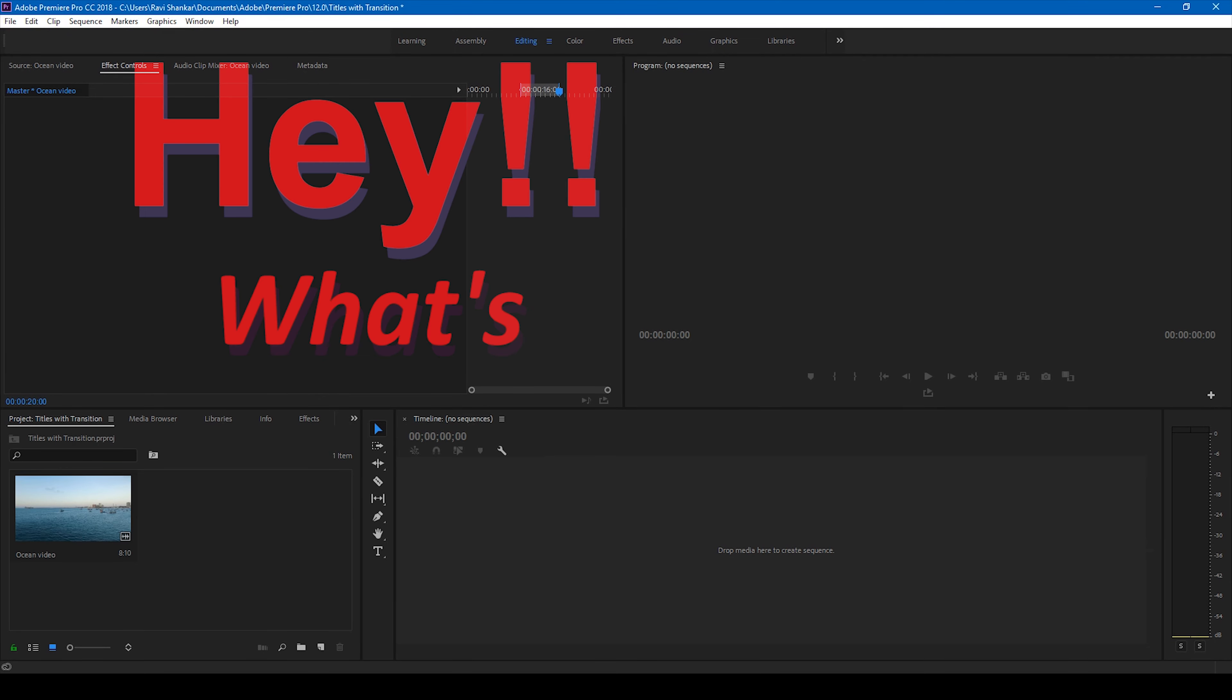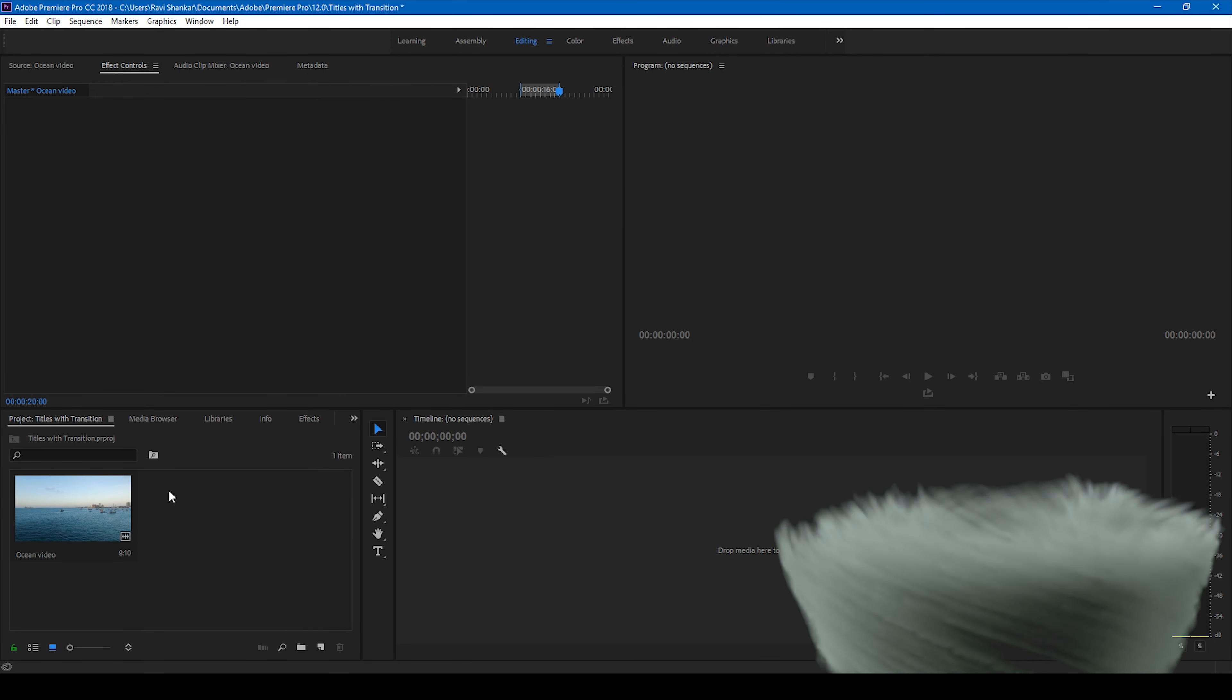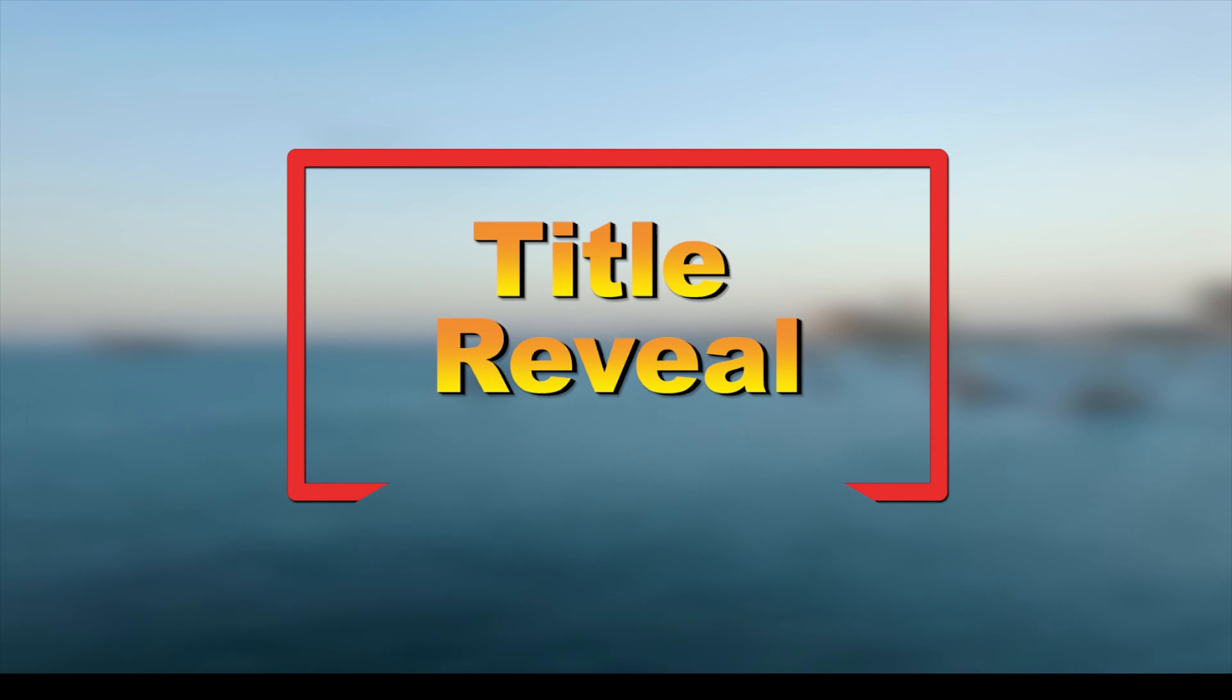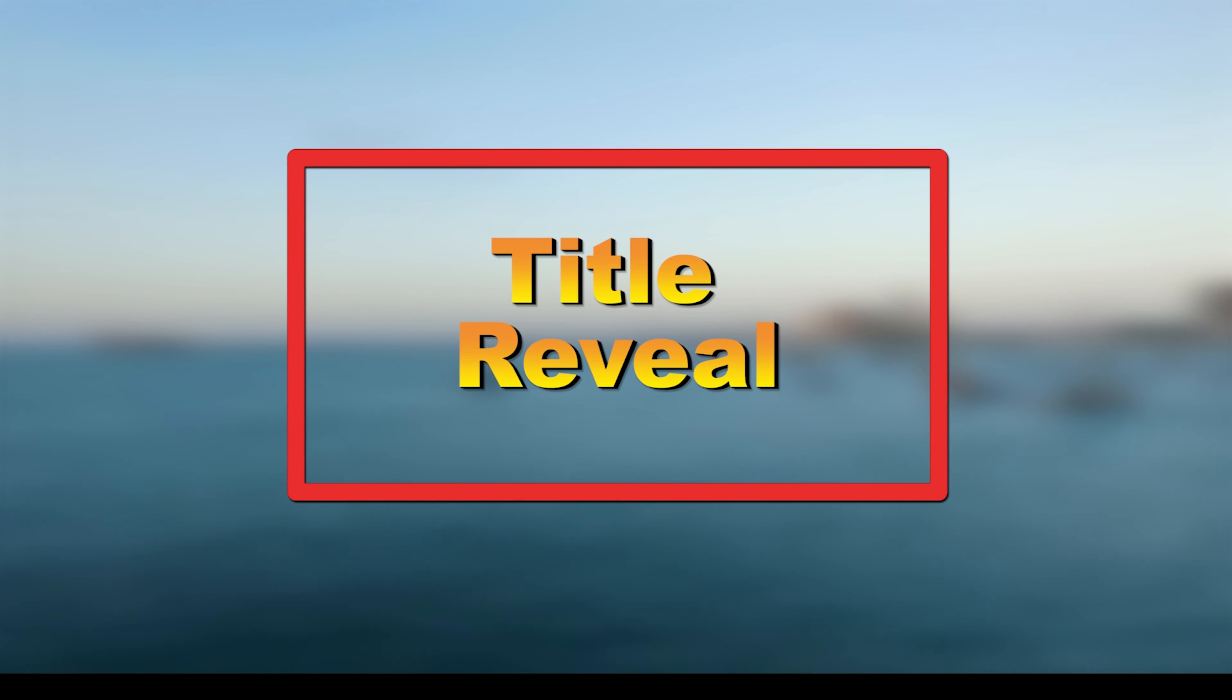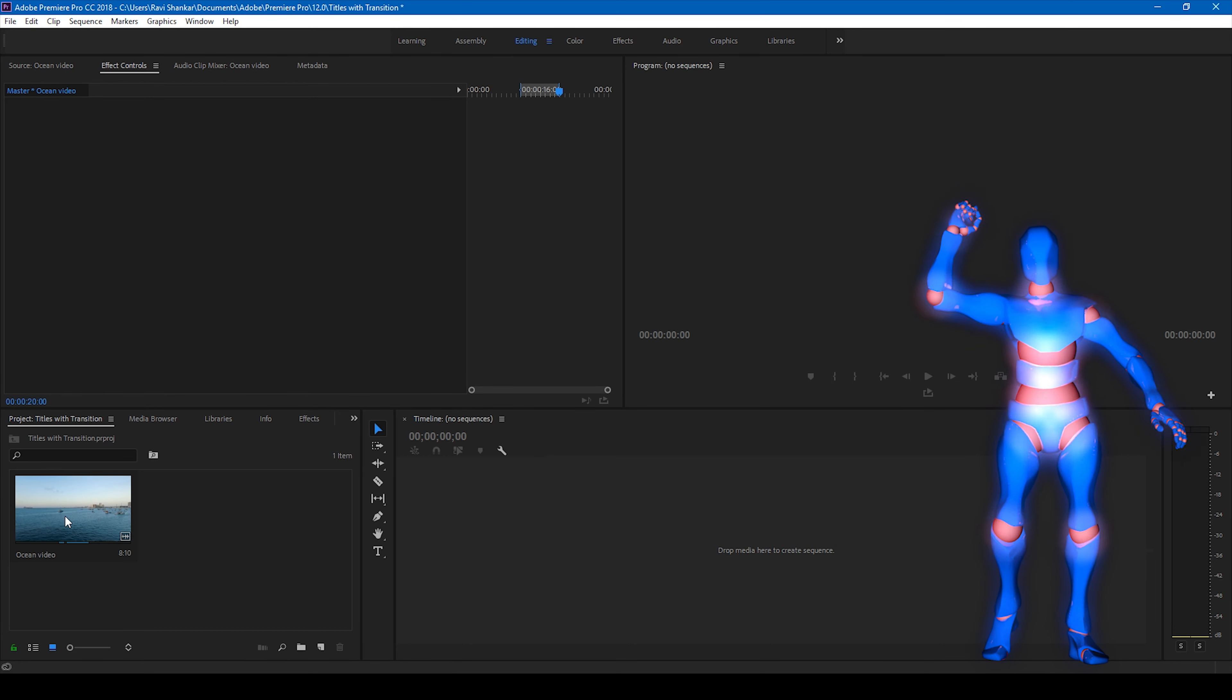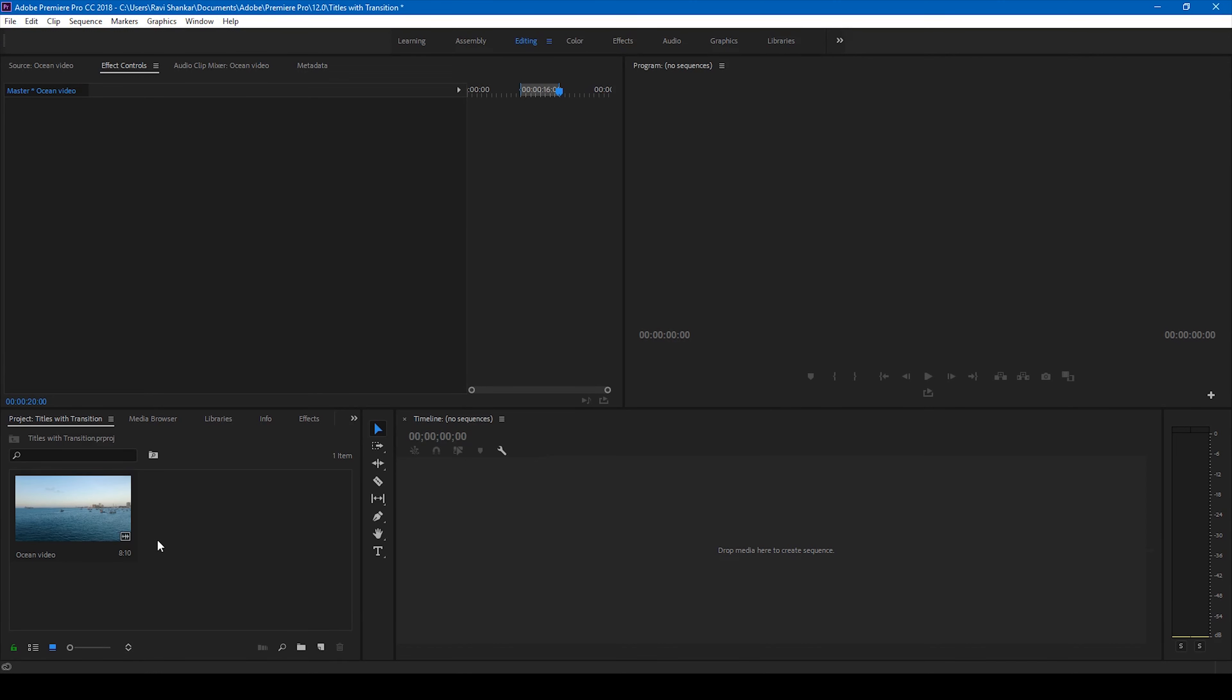Hey what's going on guys, Ravi here from Era FX along with Mr. Zeebo, welcome you to another Adobe Premiere Pro tutorial. So in this video we'll be learning to make title reveal animations using inbuilt transitions in Adobe Premiere Pro. So without any delay let's get started.